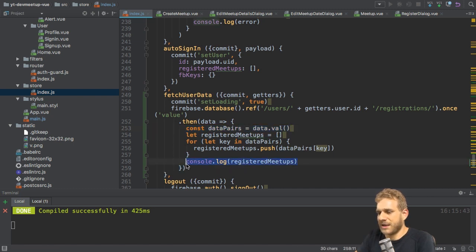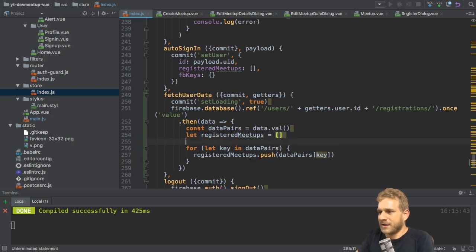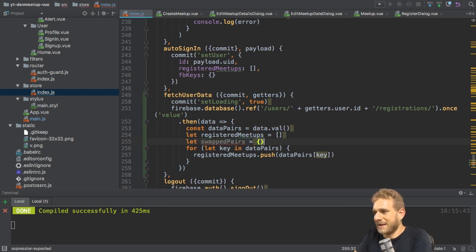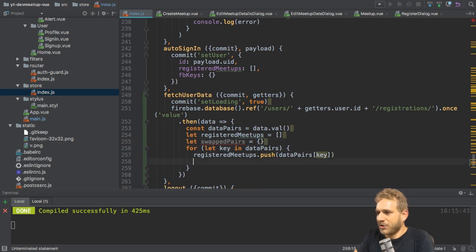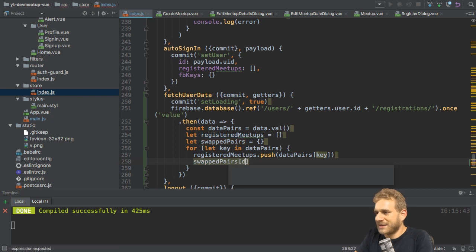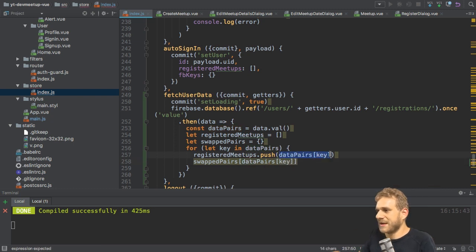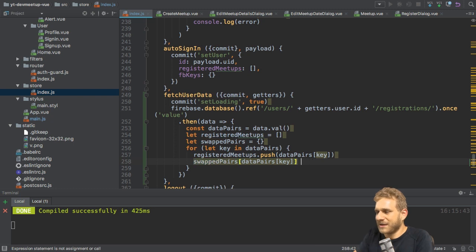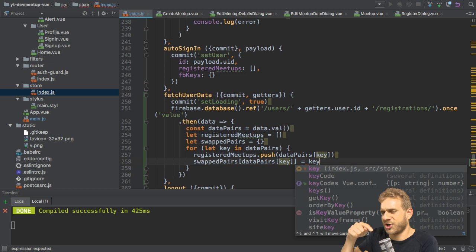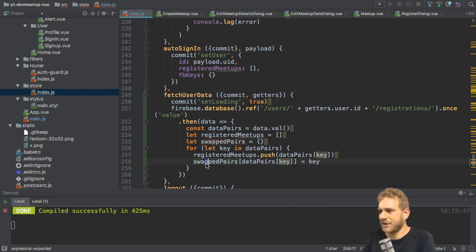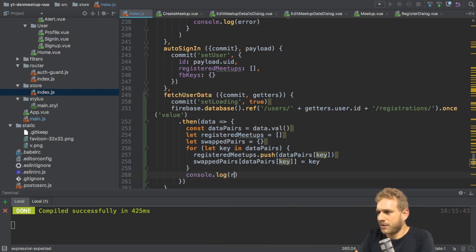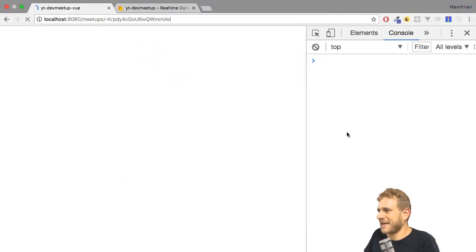Now that can easily be done. I can actually do it in the very same for in loop. So I'll create a second array, maybe swapped pairs and swap pairs is an empty object initially. Now in this for in loop where I go through all the data pairs, I can now also use swap pairs. And there I want to set data pairs key as a key to swap pairs and the value shall now just be the key, which is the key of the registration. I know this can be confusing. So let's quickly print both out.